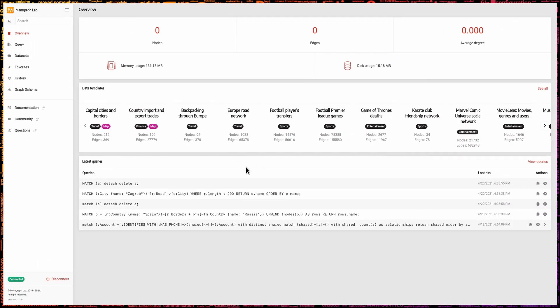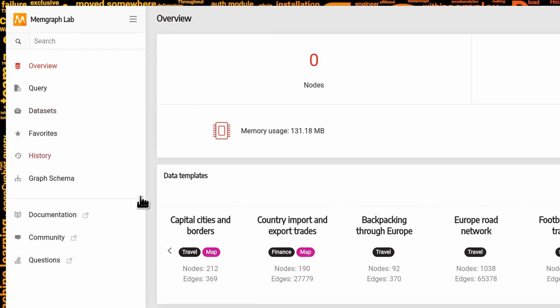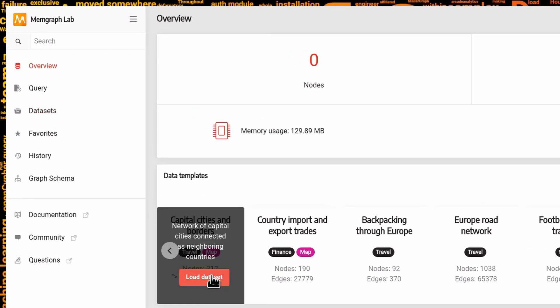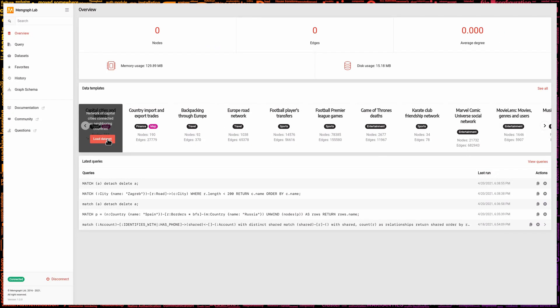After connecting, we can load the dataset from the navigation bar on the left. In this instance, I'm going to load the capital cities and borders dataset.